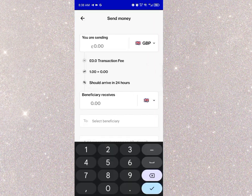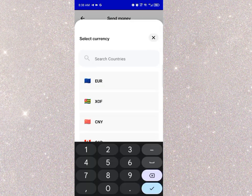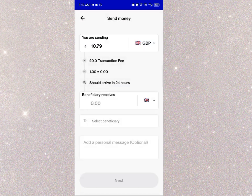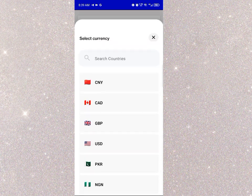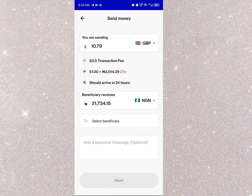You put in the amount you want to send. I had a balance of 10.39 GBP. It shows 0.0 transaction fee, meaning they're not going to charge you anything to send. Once you put in the currency you want to exchange to — click on the beneficiary receives field and select naira.